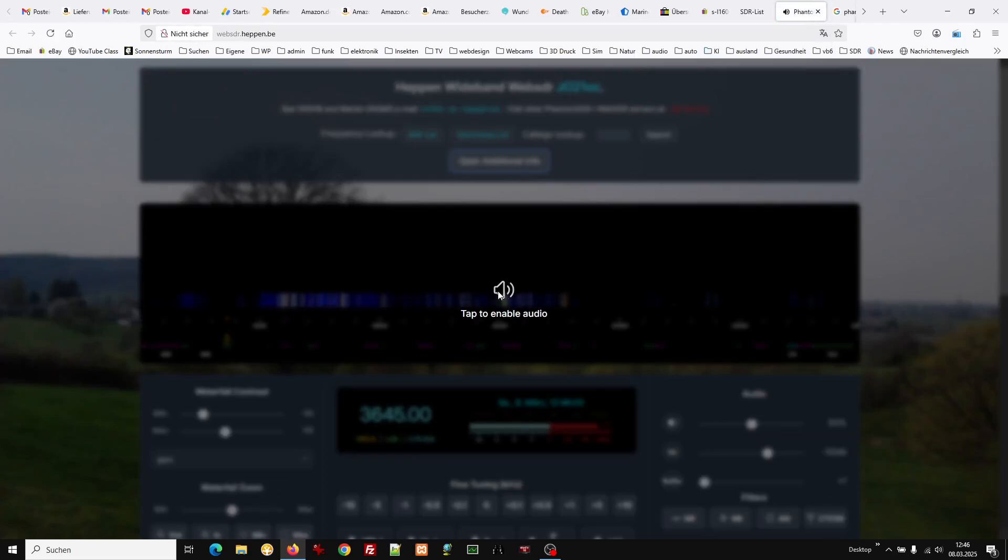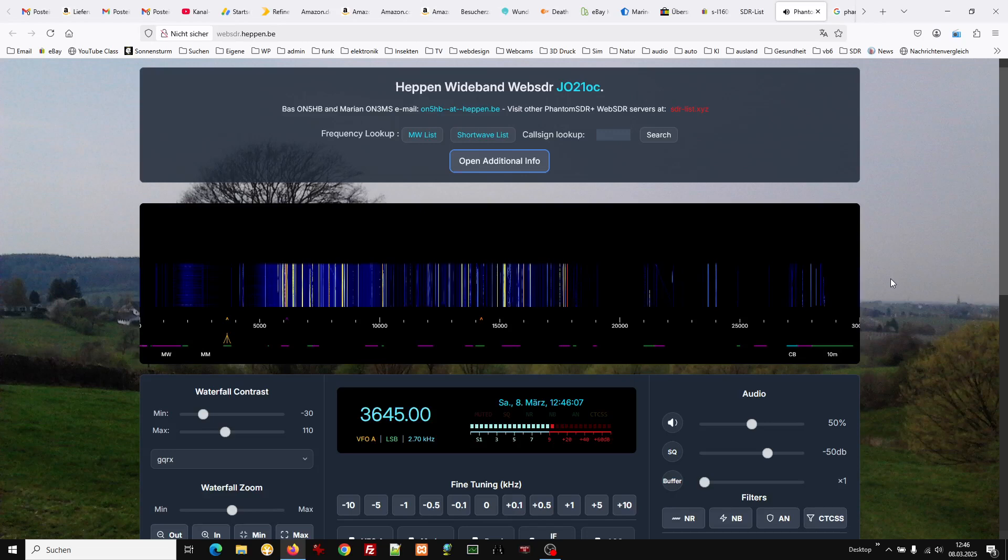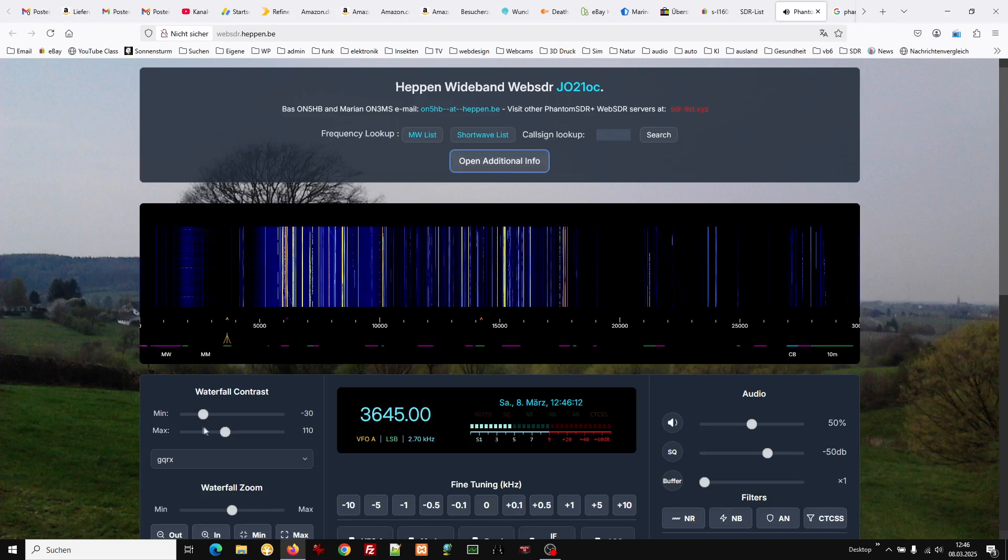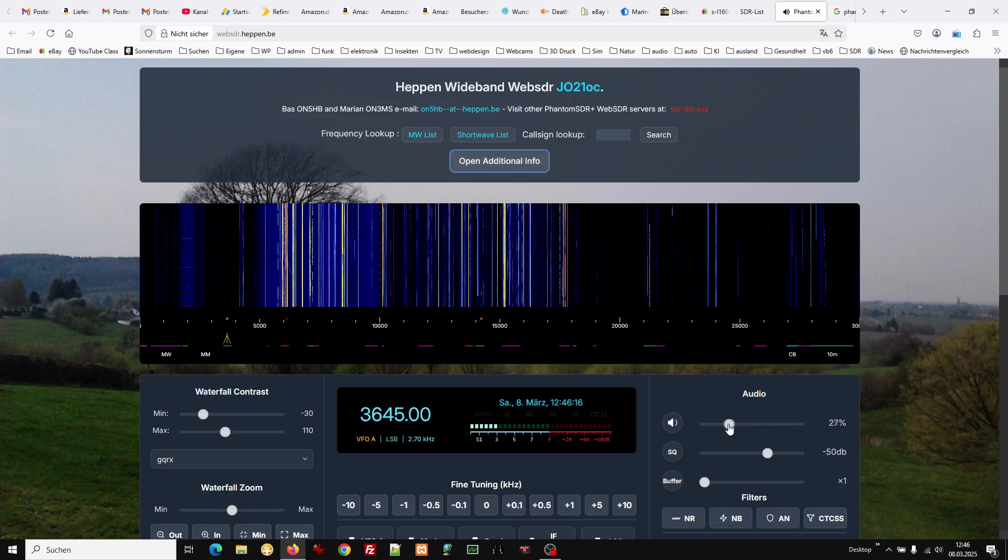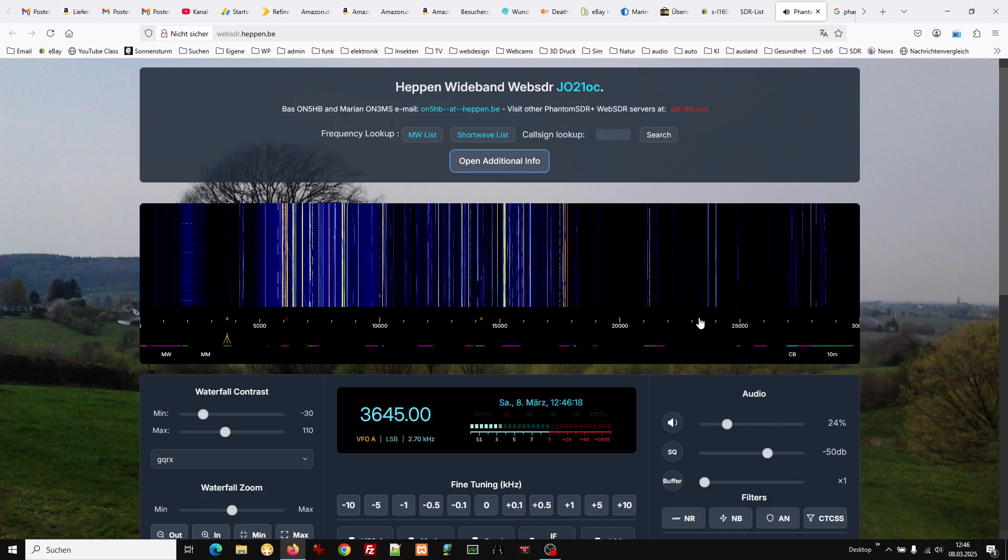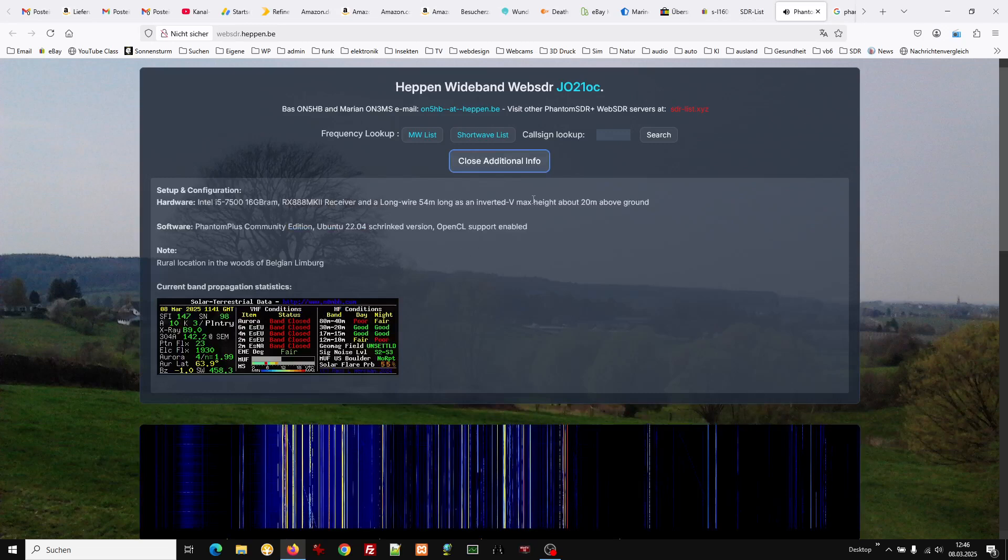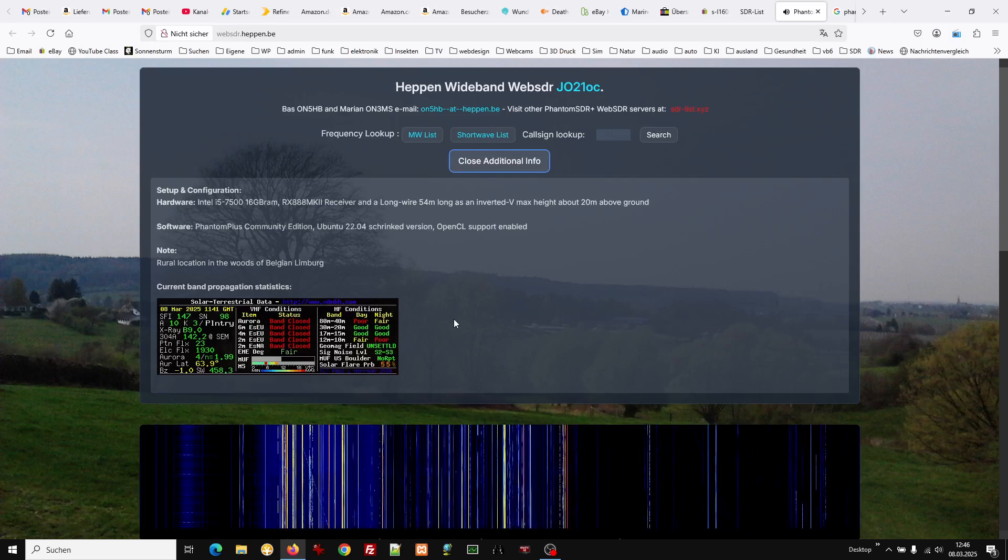Just click on tap to enable audio. It's all in English language. Here we have the audio. Open additional info. This varies from user to user. Here we have a space weather forecast which is quite nice.